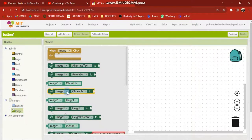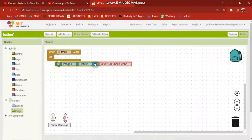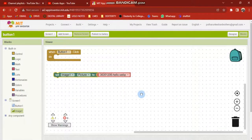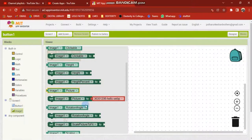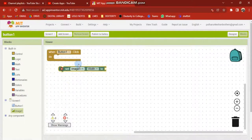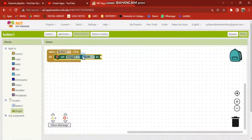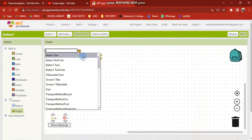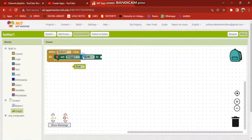Image one. Set image one dot - this one. Set image one dot visible to - set image one dot visible to T-R-U-E, true.